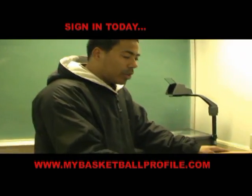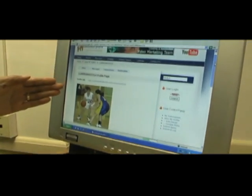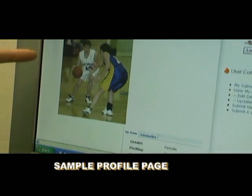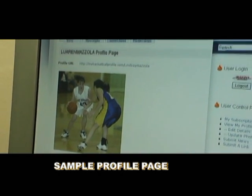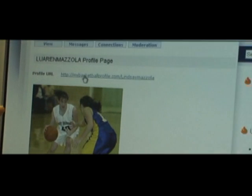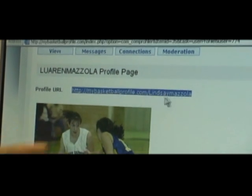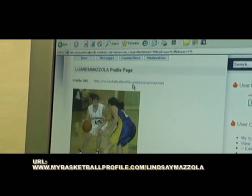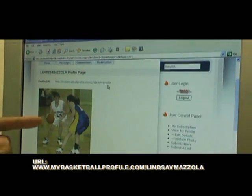Come over here and zoom in. Once you're registered, you create your profile page. This is a sample. You get your picture up there. Your URL — this URL right here — you can copy and paste this into an email and send it to anyone in the whole world. Any coach can just go to MyBasketballProfile.com slash Lindsey Mazzullo and her page will pop up.